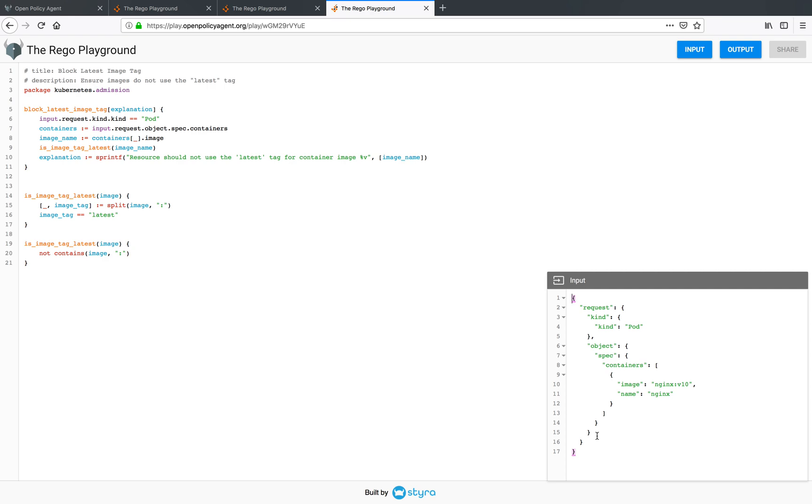So this was an introduction to the Rego Playground and a demonstration of some of its features. Please check out the playground at play.openpolicyagent.org. And I hope you enjoy writing and sharing your Rego code. Thank you.